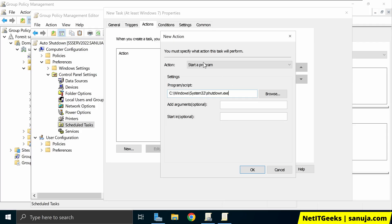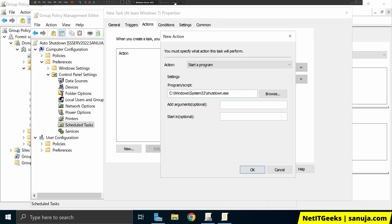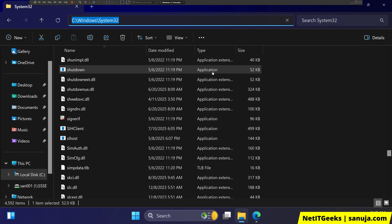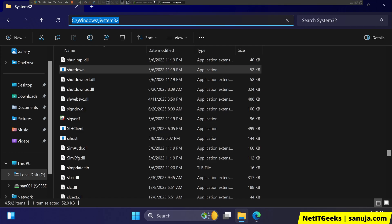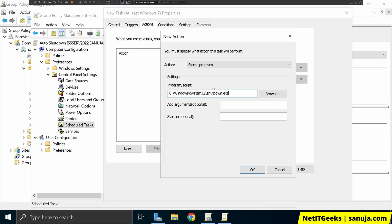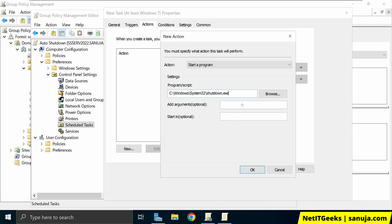But remember, this is not going to run from this server C windows system 32. It's going to run from your client device, in this case, windows 11 machine, once this GPO is pushed. And remember that it needs arguments, right?